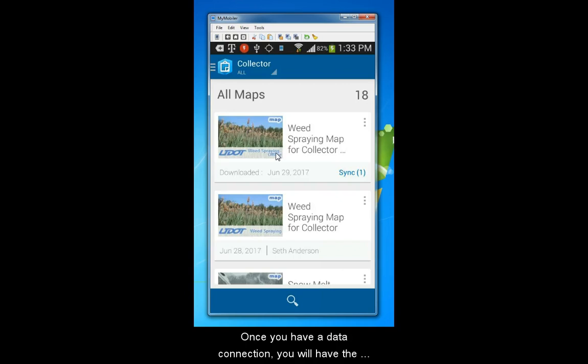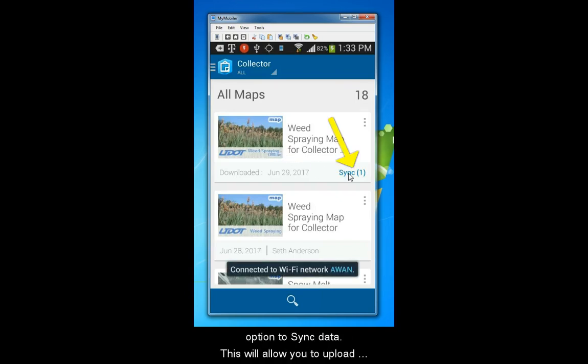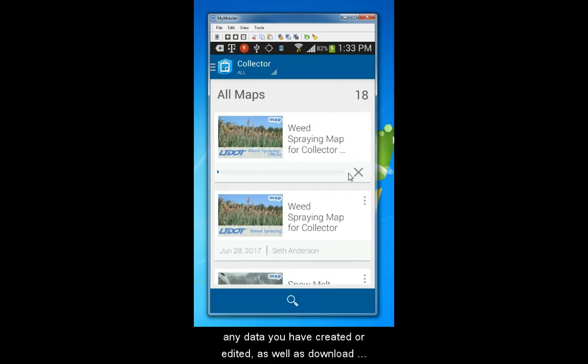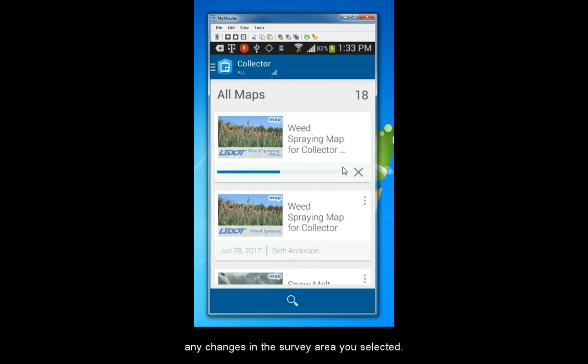Once you have a data connection, you will have the option to sync data. This will allow you to upload any data that you've created or edited, as well as download any changes in the survey area you've selected.